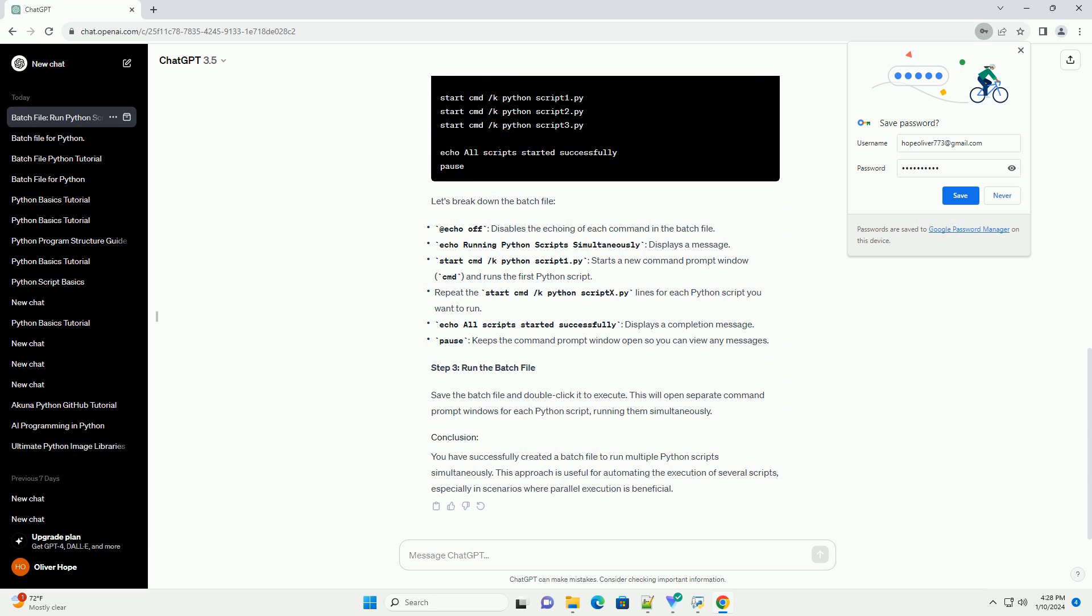Save the batch file and double-click it to execute. This will open separate command prompt windows for each Python script, running them simultaneously.